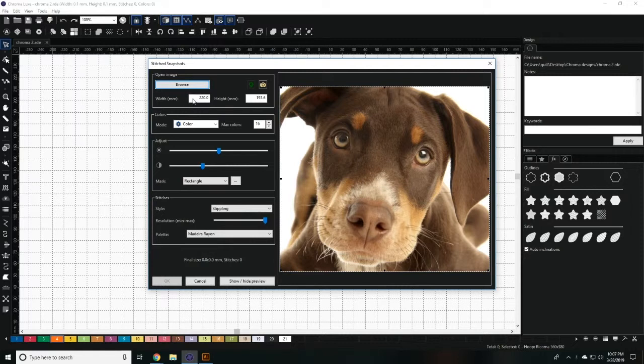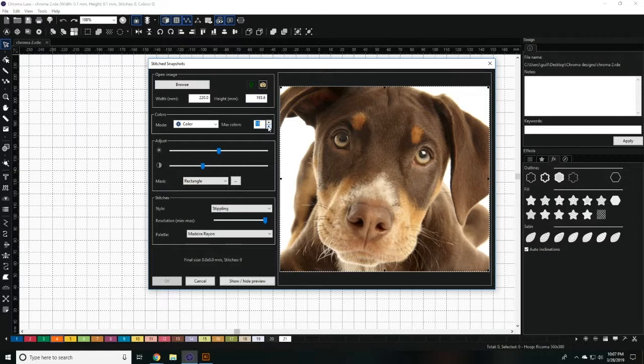Once you've selected your photo, you may edit the width, height, the maximum amount of colors, and the color mode.